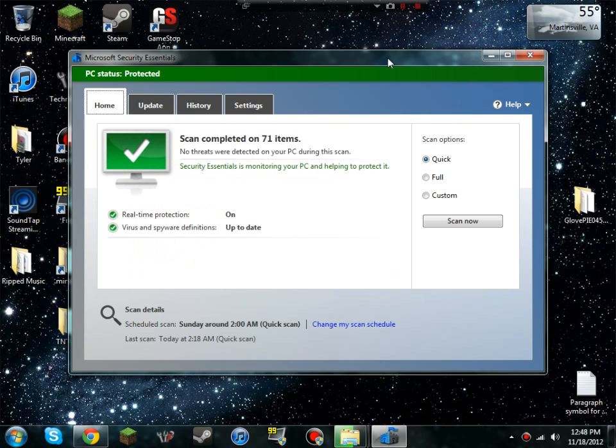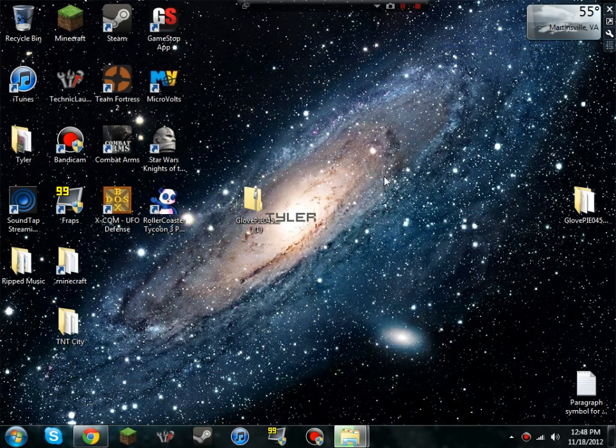No threats were detected, so we know that it's good.